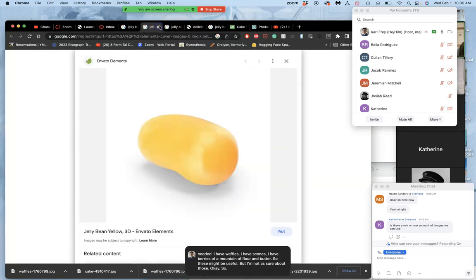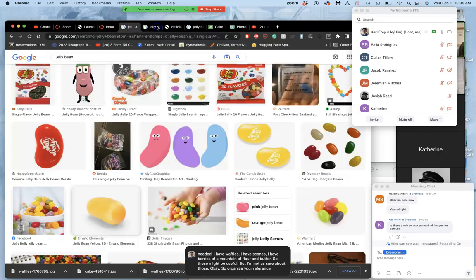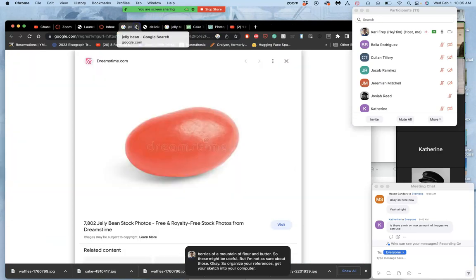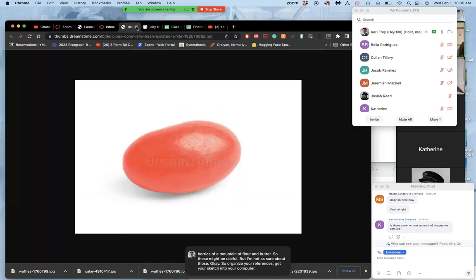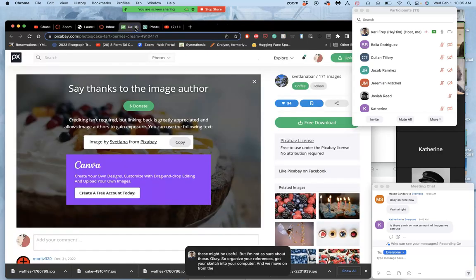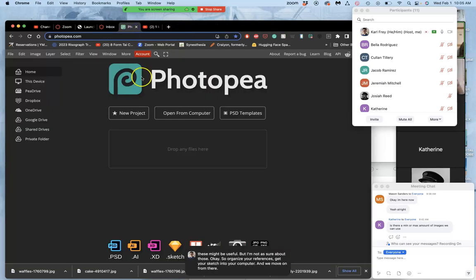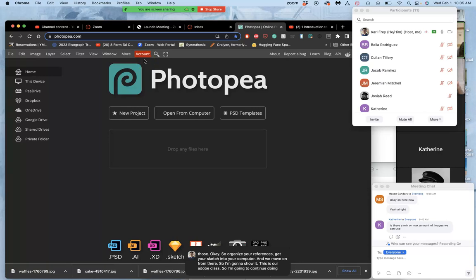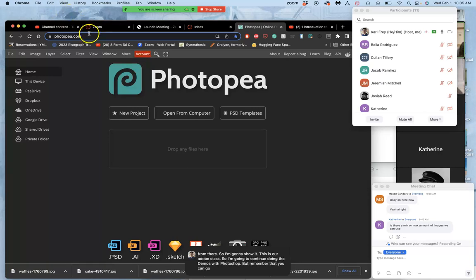Organize your references. Get your sketch into your computer. And we move on from there. So I'm going to show it. This is our Adobe class. So I'm going to continue doing the demos with Photoshop. But remember that you can go to photopea.com and do what I'm showing.